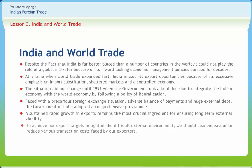To achieve our export targets in light of the difficult external environment, we should also endeavor to reduce various transaction costs faced by our exporters. Our exporters indicate that transaction costs emanating from implementation of various rules and regulations pertaining to obtaining licenses, custom clearances, refund of duties, and infrastructural constraints impinge adversely on export performance. Although progress has already been made to simplify rules and regulations, further efforts need to be there to smoothen export transactions.